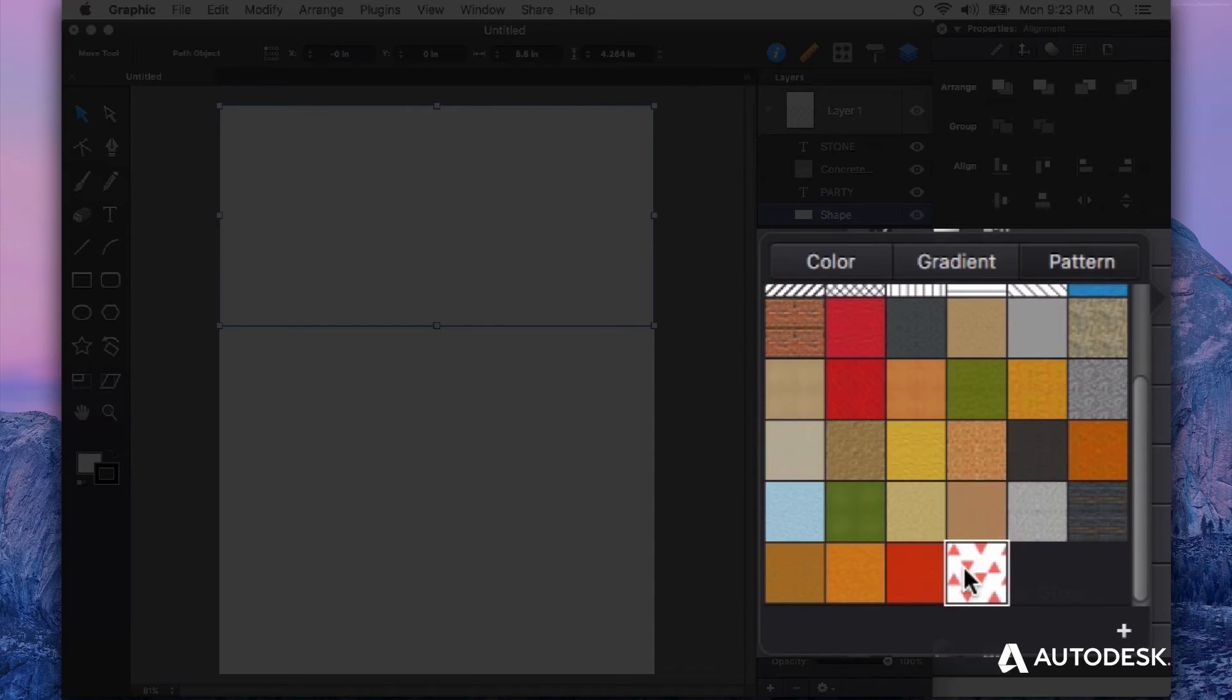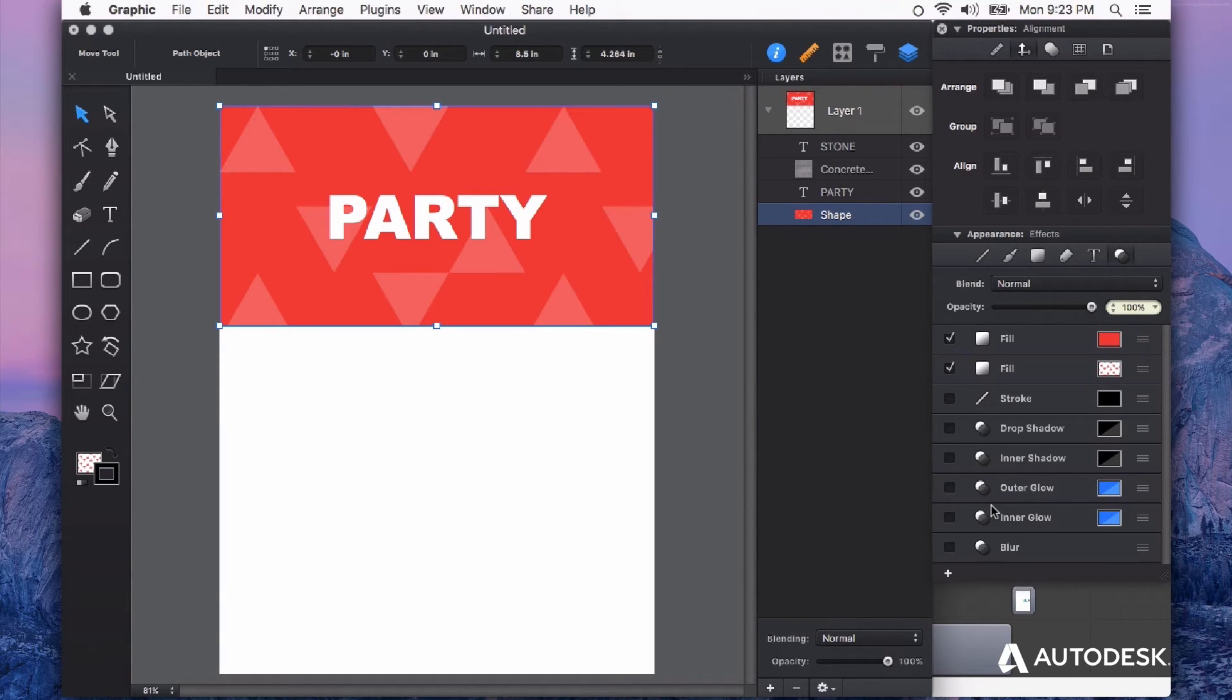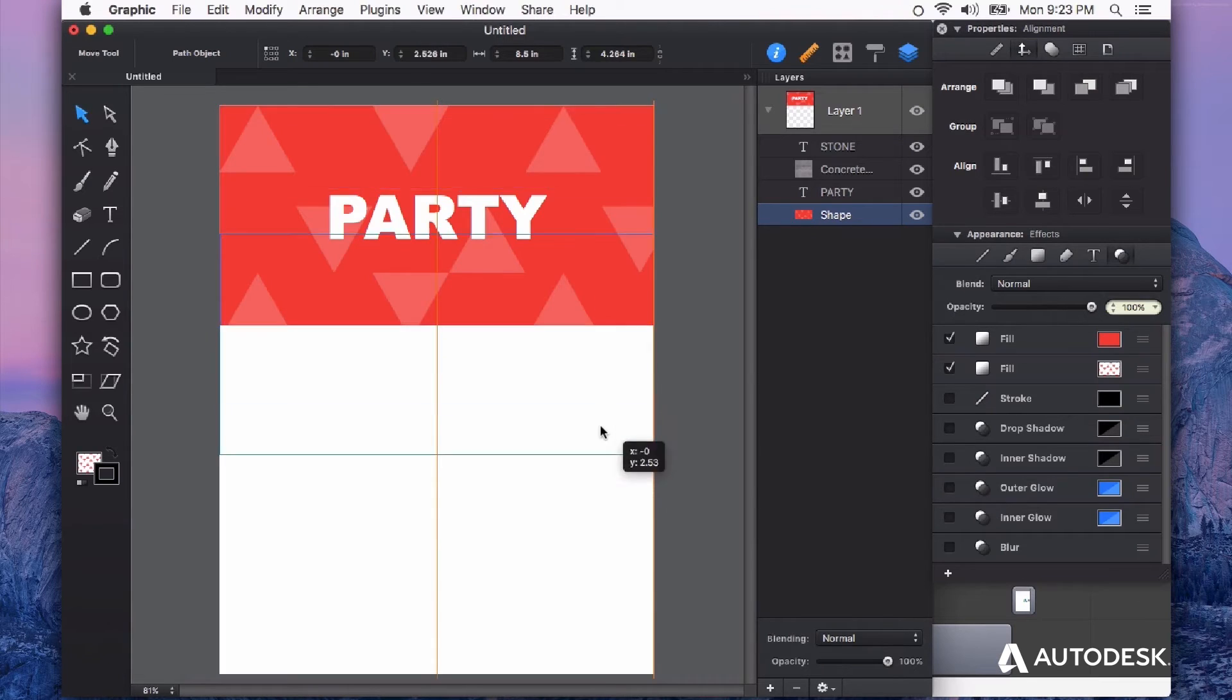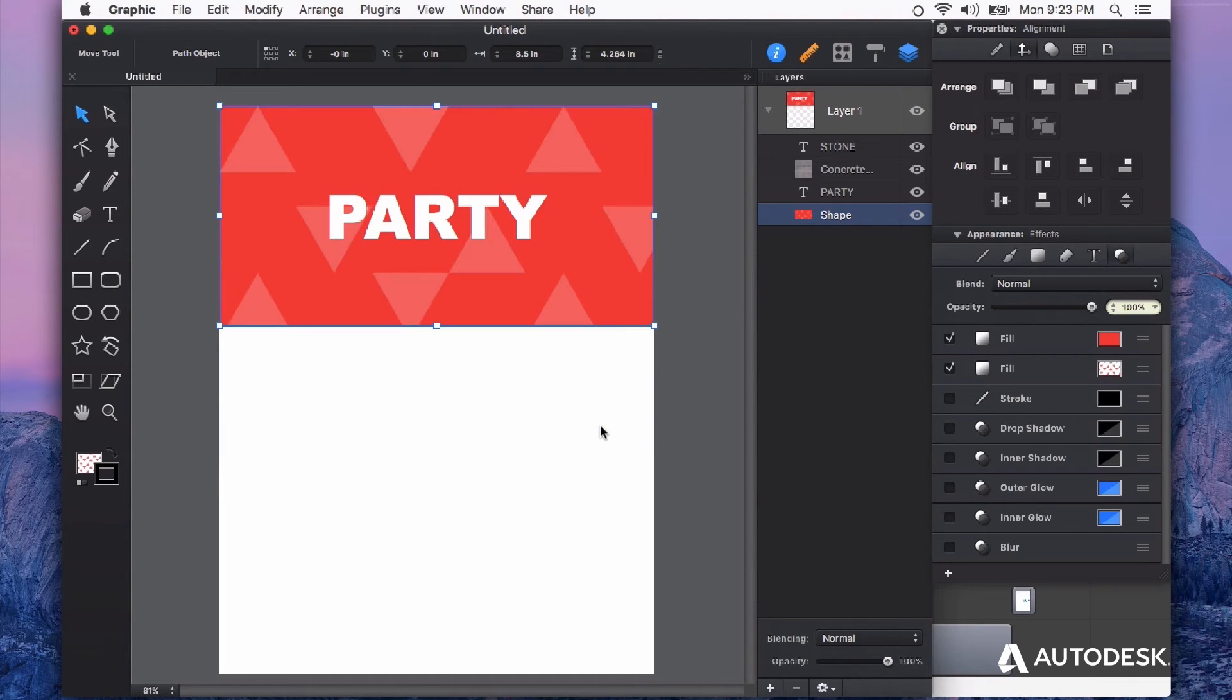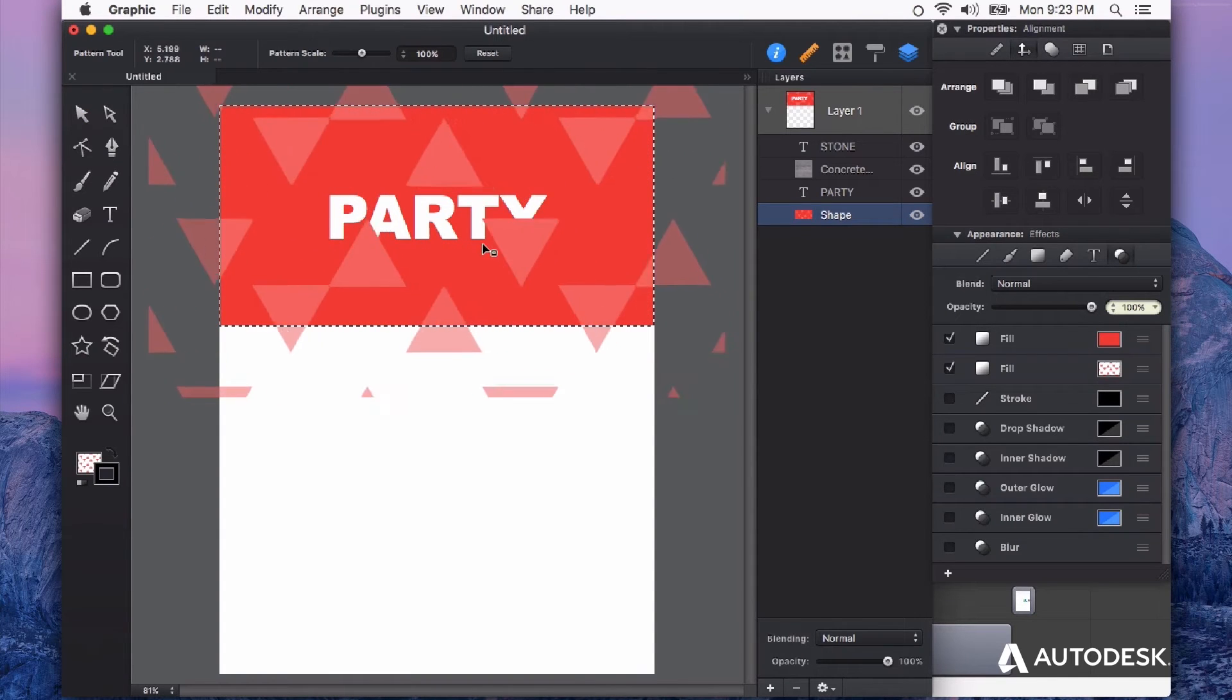We're going to select our brand new pattern, and you see it fills that shape with the pattern that we just created. It's all being contained inside of this shape. If I double click, I can choose how this is positioned inside of this shape.